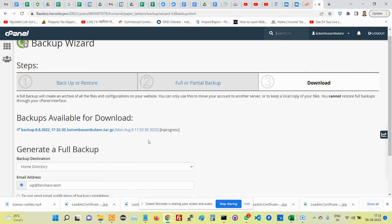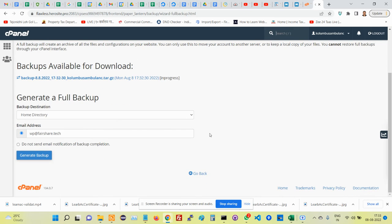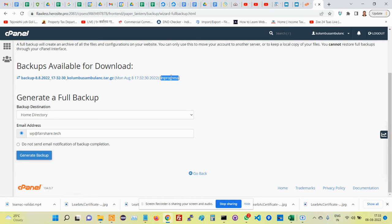This is the page that you might want to refresh. I'm going to refresh it a couple of times to see when the backup completes. Once this is done, the in progress should go away, then you click on this particular link and the file will get downloaded.